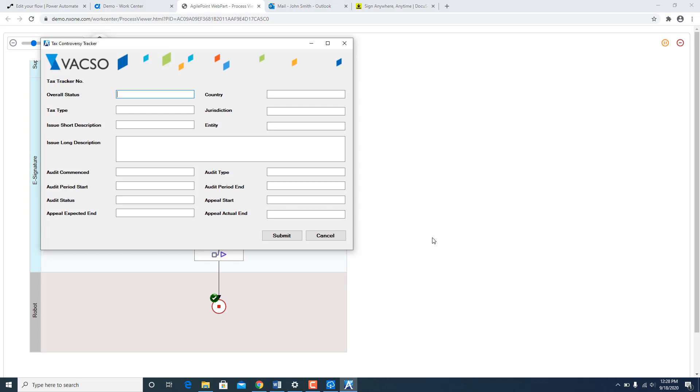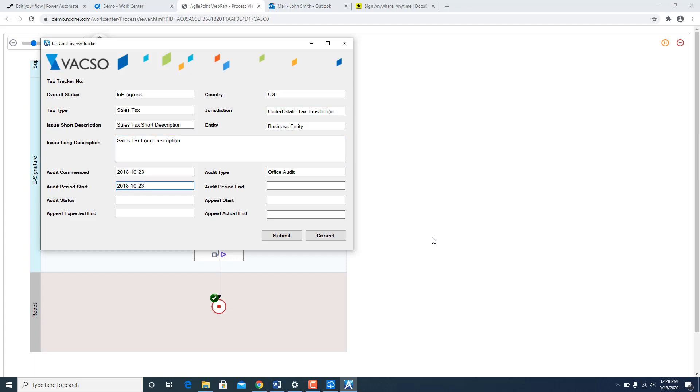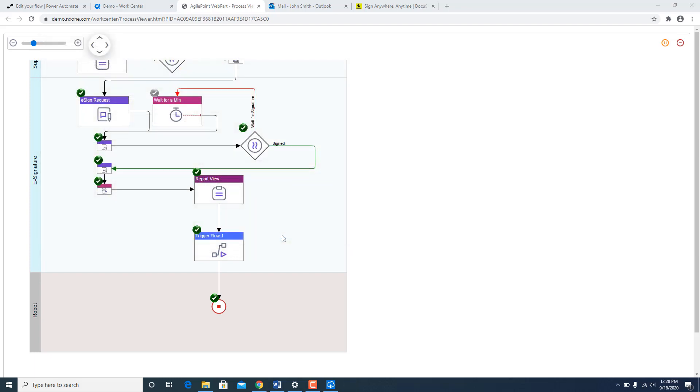So as you see it invoked a legacy WinForm application. And now it took all the data from AgilePoint, passed it to Microsoft flow which is triggering this RPA job. And filling up the WinForm.